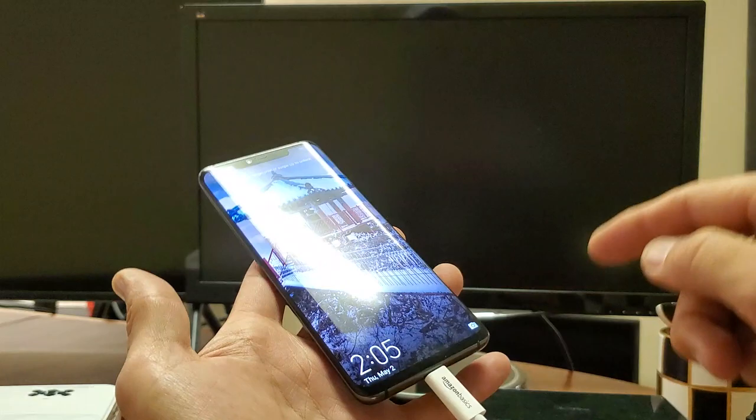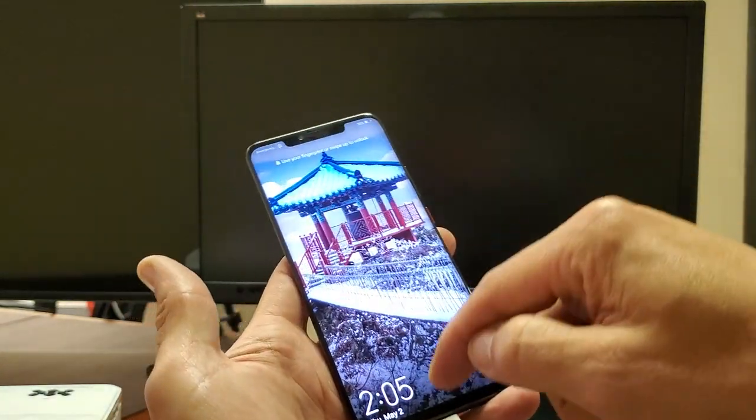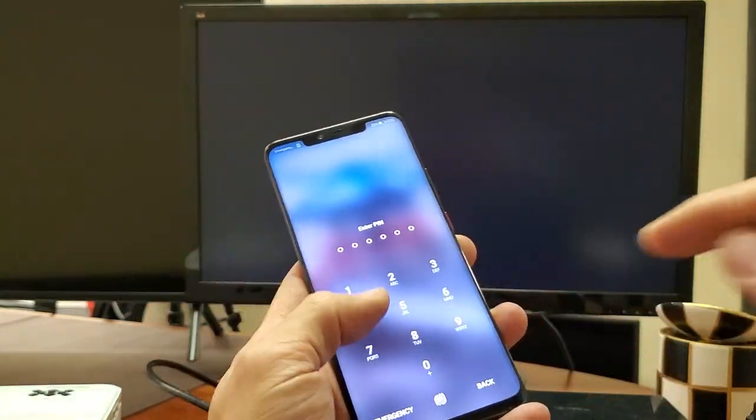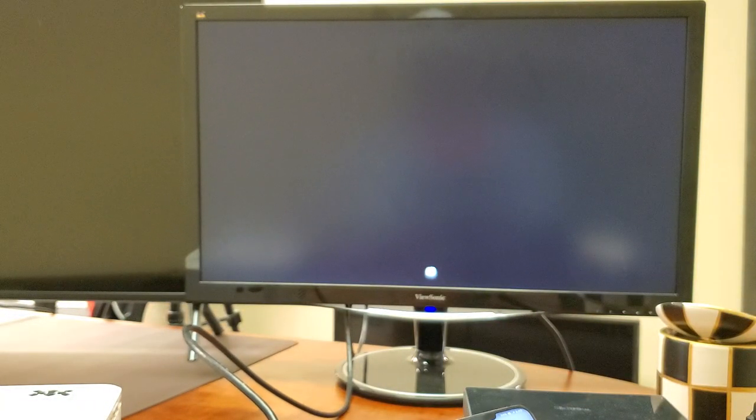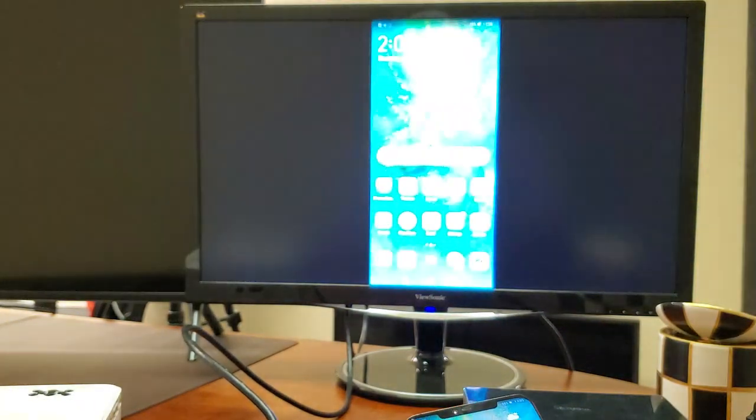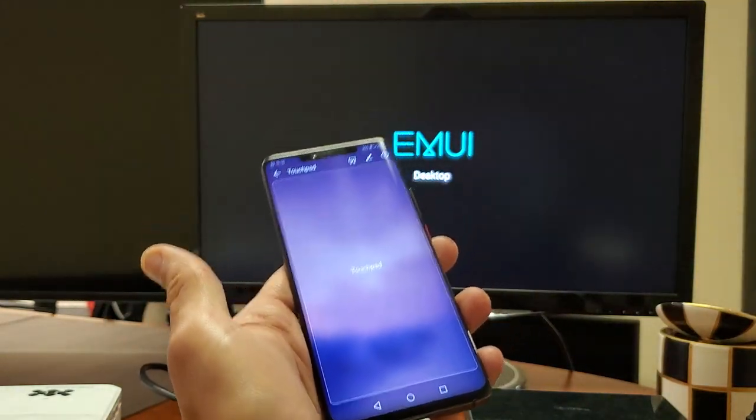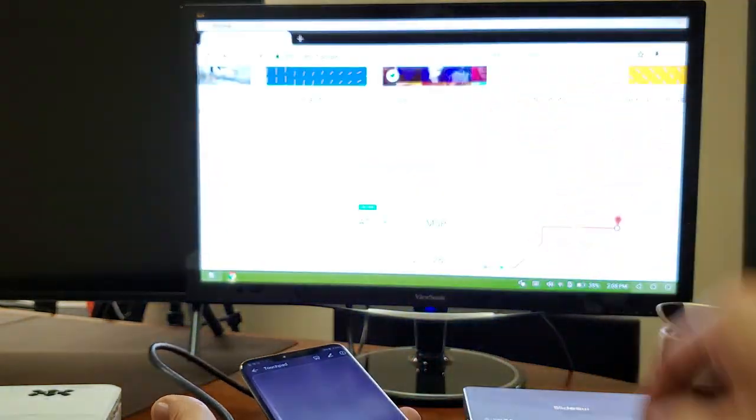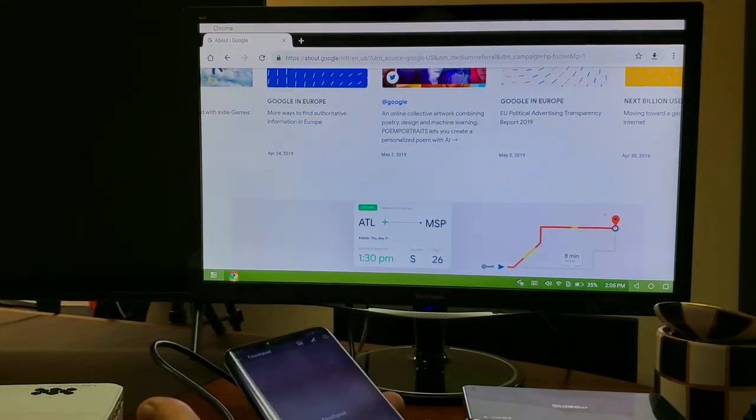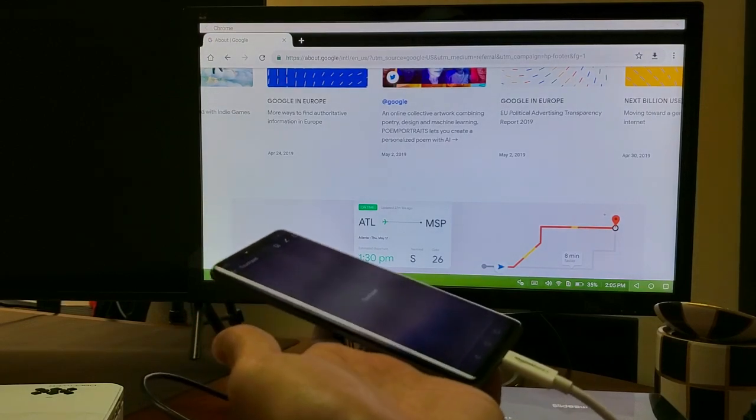And I need to log in. So let me go ahead and log in here. I'm logged in. And now you can see the desktop popping up right there.